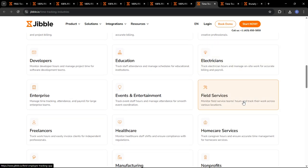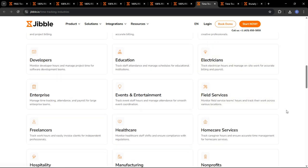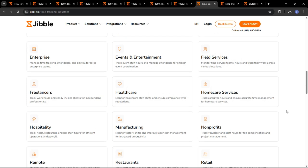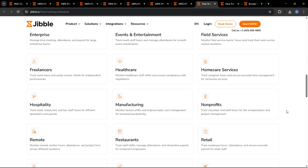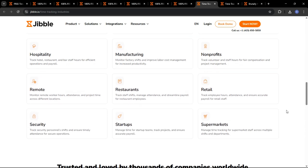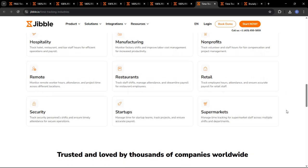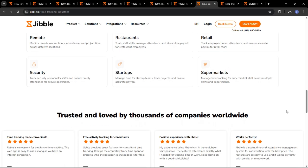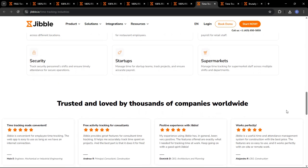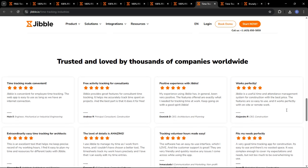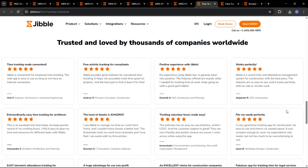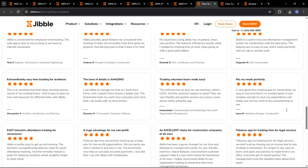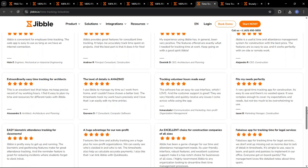Jibble provides valuable insights into your workforce productivity, helping you make data-driven decisions. Jibble is incredibly easy to use, even for employees who aren't tech-savvy. Jibble is affordable, with pricing plans that fit businesses of all sizes.